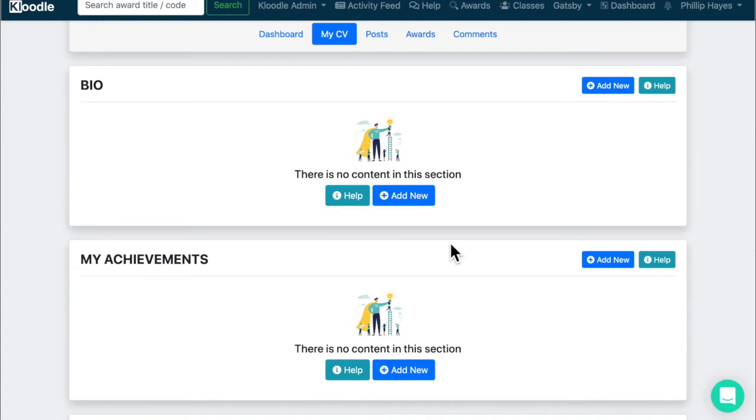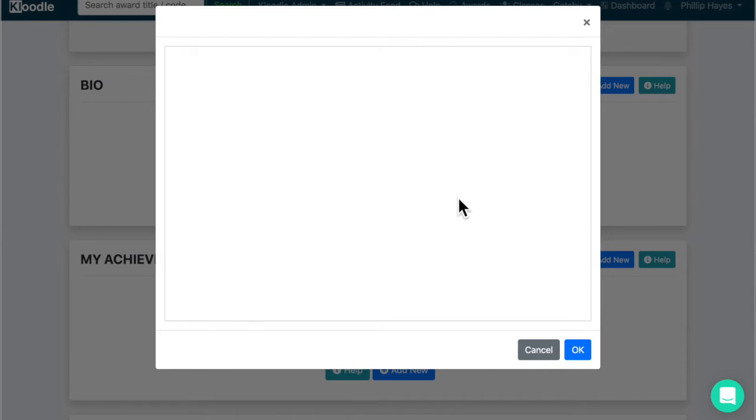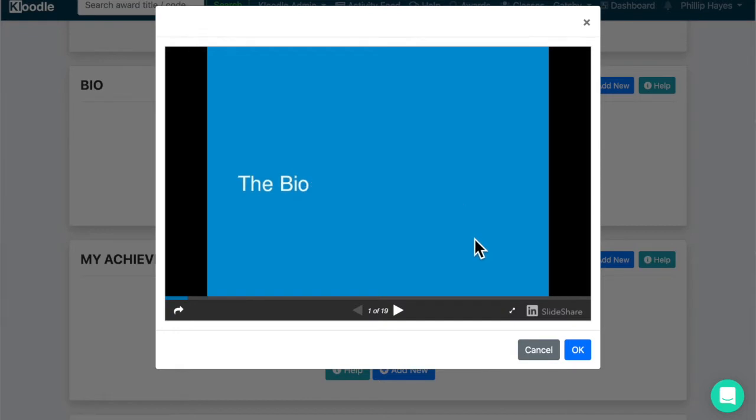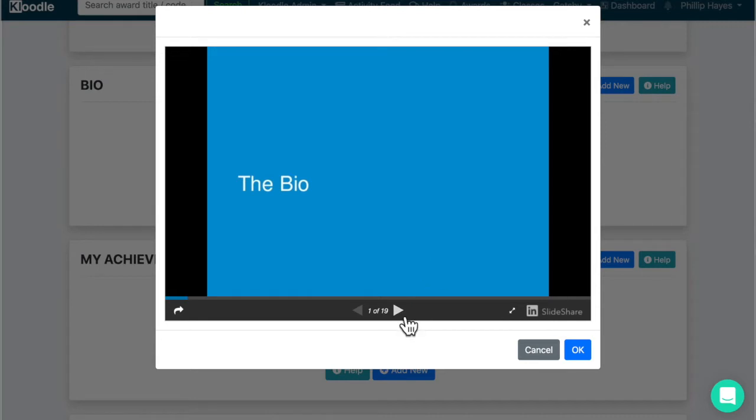Now a lot of you might be thinking what should you put in the bio, and there is a help section here which gives you a presentation describing the sections that you may wish to include in your bio, as well as a brief introduction as to what a bio is and also the type of thing you should be including in there.